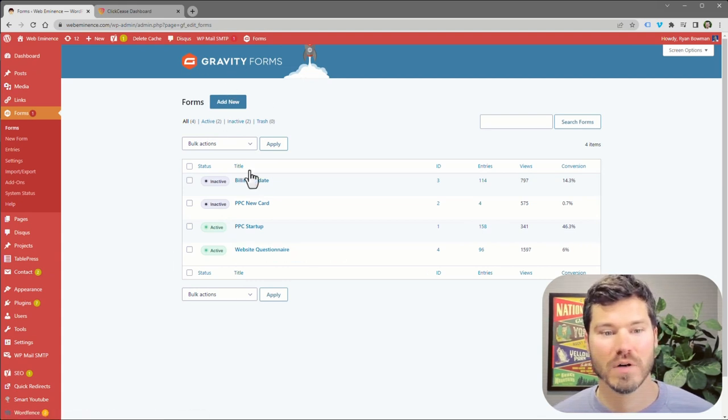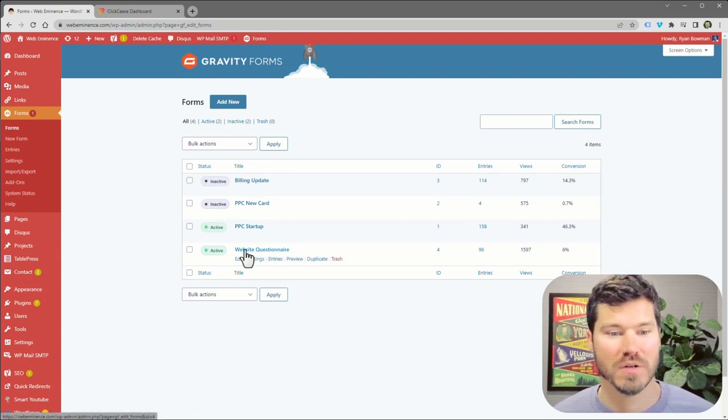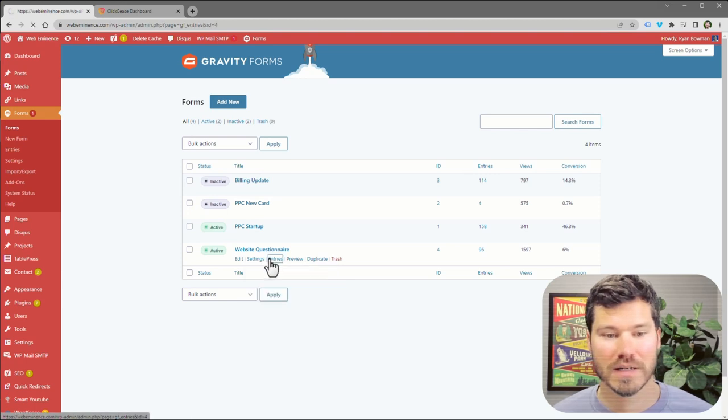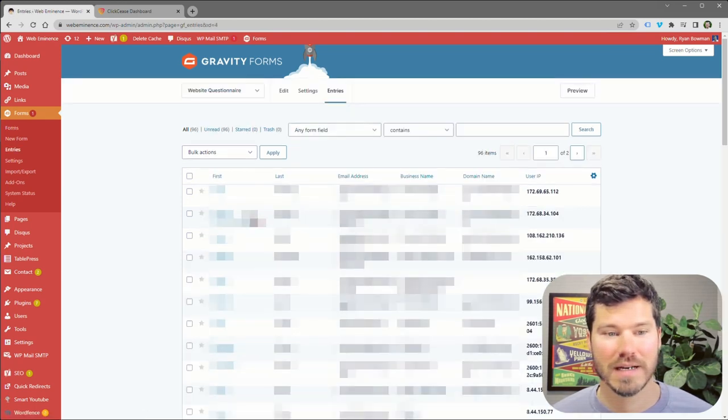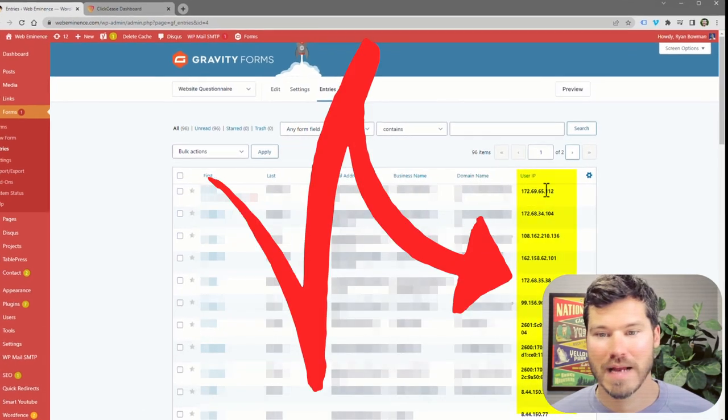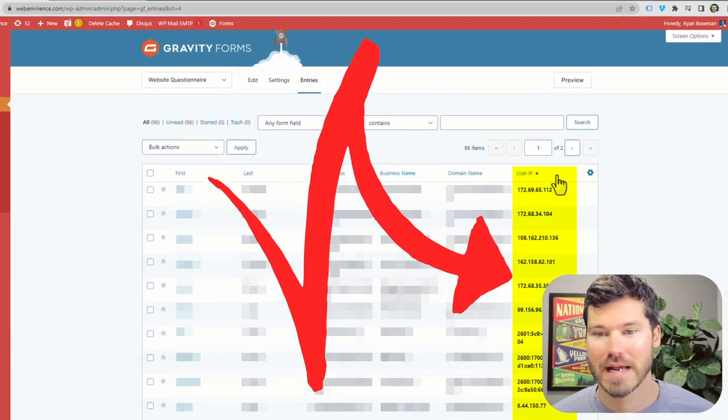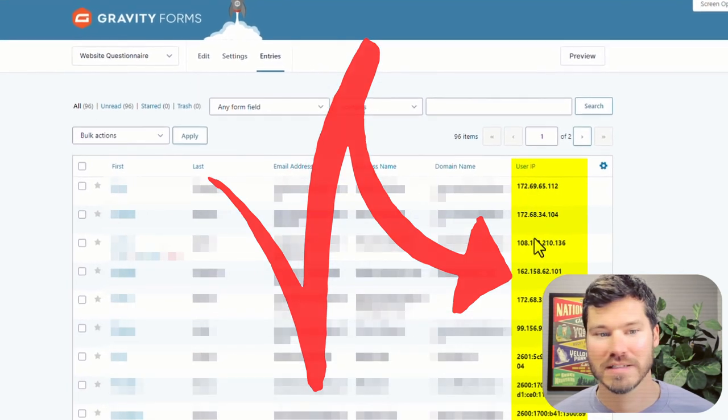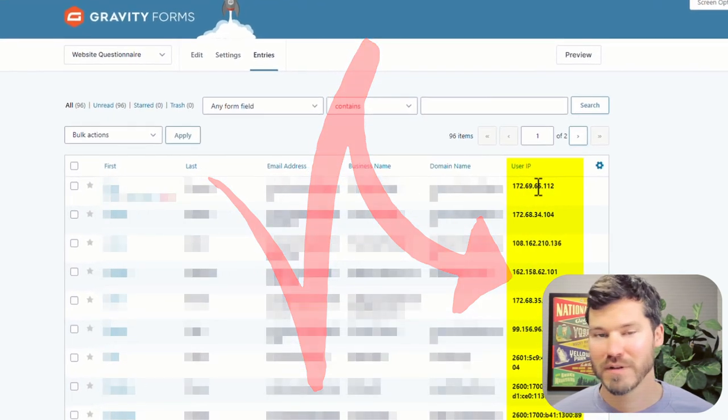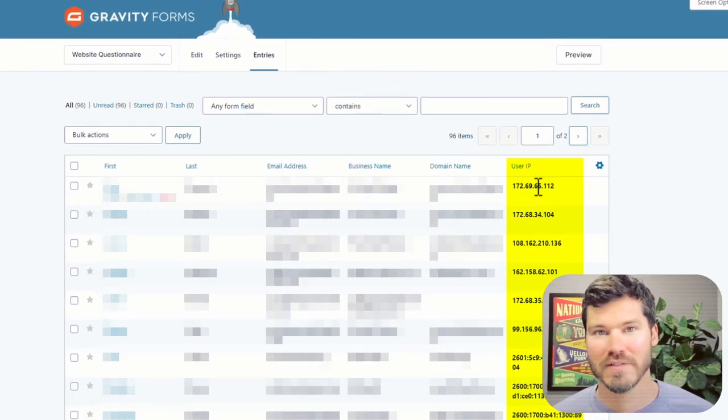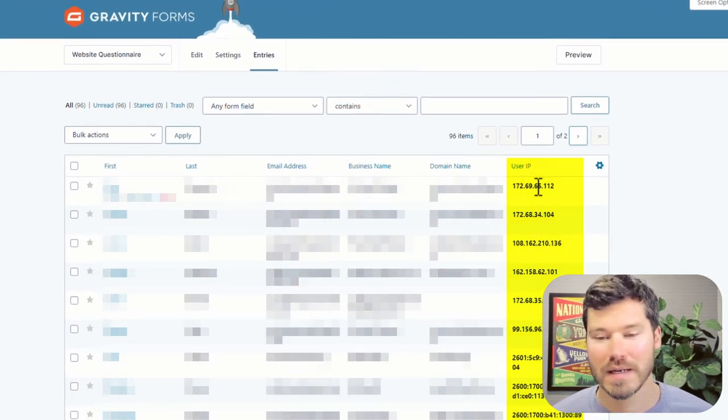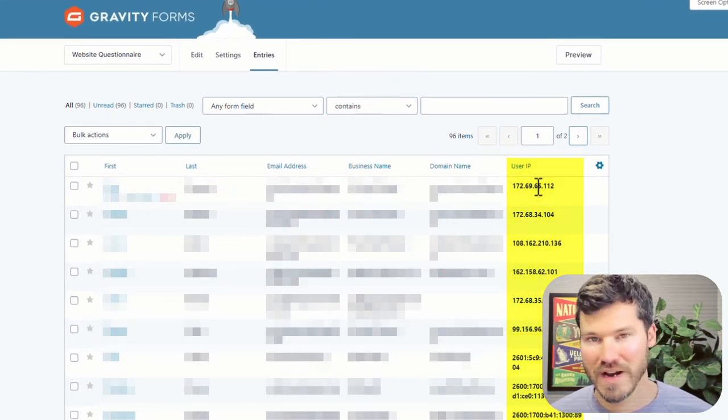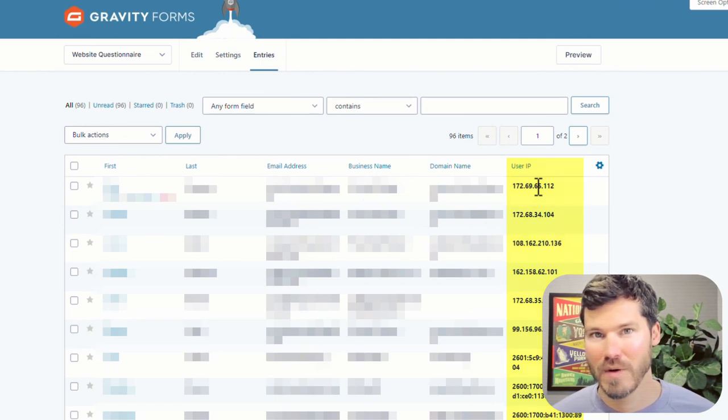I'm showing you Gravity Forms here, which I do use on my website. So if I was to look at the entries on here, I could actually add a column that says user IP address. So if someone's repeatedly submitting a form on your website, you can probably find their IP address that way.